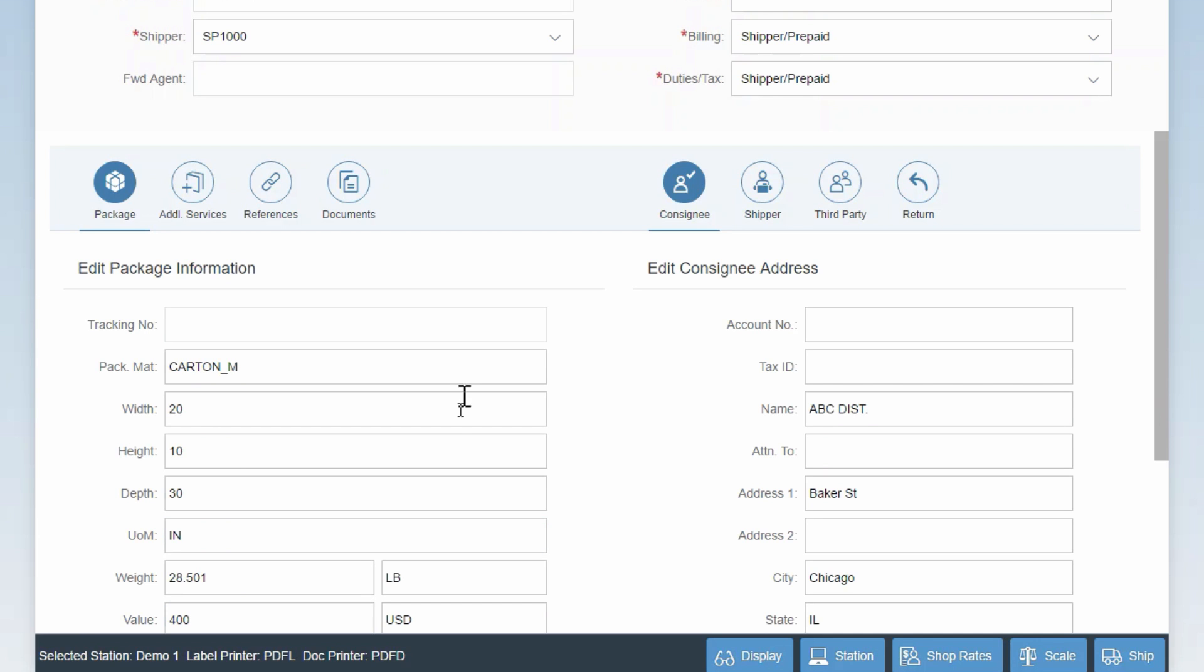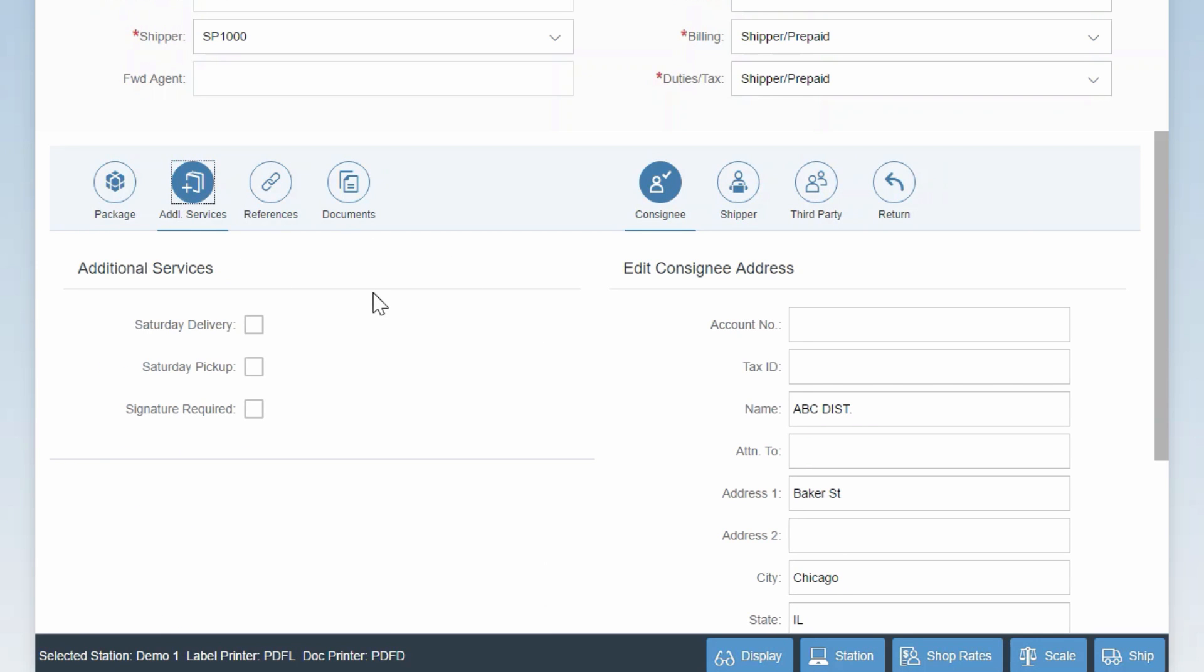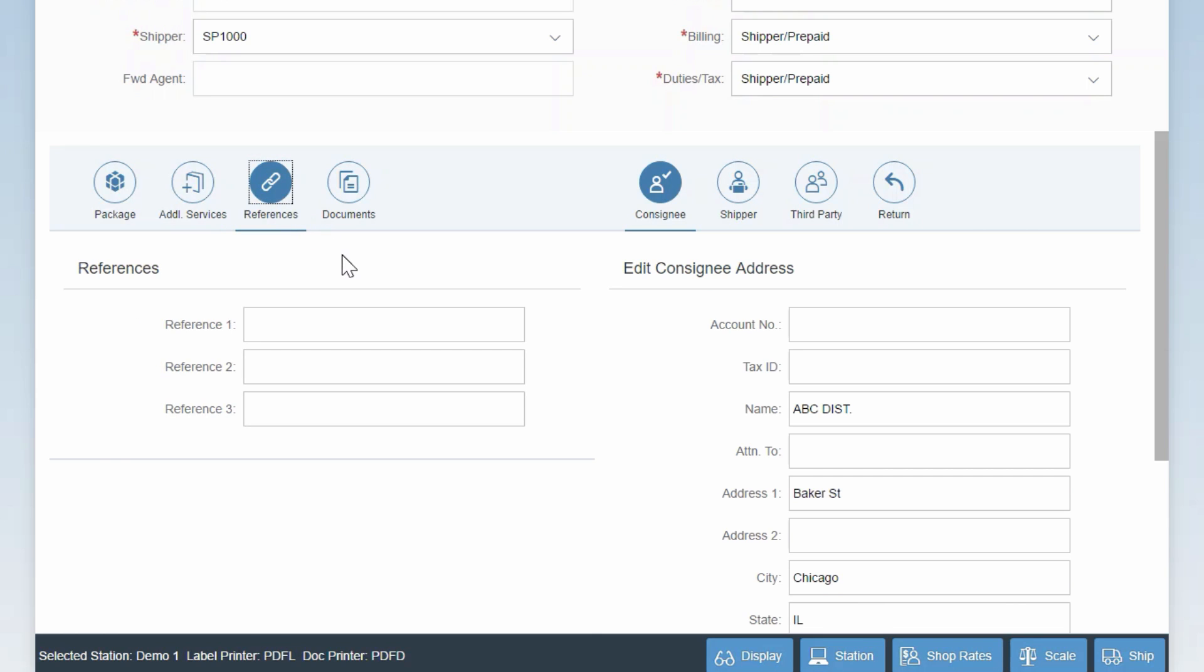If you click over to the additional services tab, you can see special delivery options like Saturday delivery or signature required. Although only three options show by default, ShipSelect supports dozens of other special service options from UPS or FedEx.